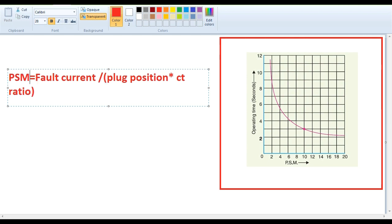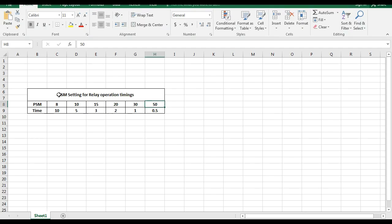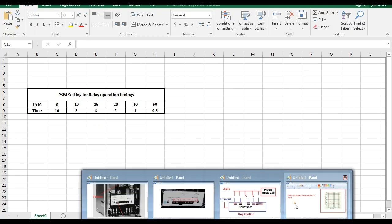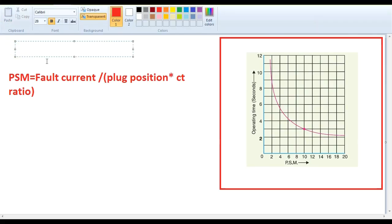So let's calculate the PSM. If you want to calculate the PSM, you can calculate the timing. We can calculate the plug portion. Now what we are going to do: 2.5 and then the plug is 1. PSM equals plug setting multiplier equals fault current divided by 250, divided by 5. CT ratio is 100/5.